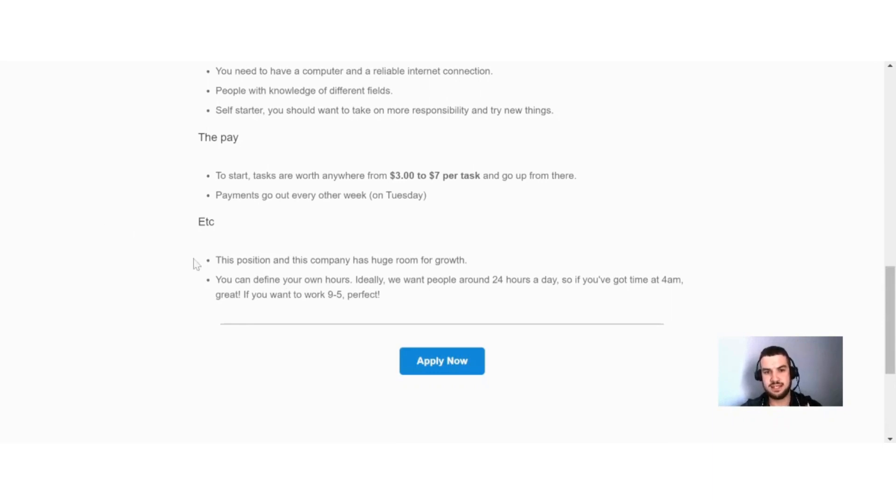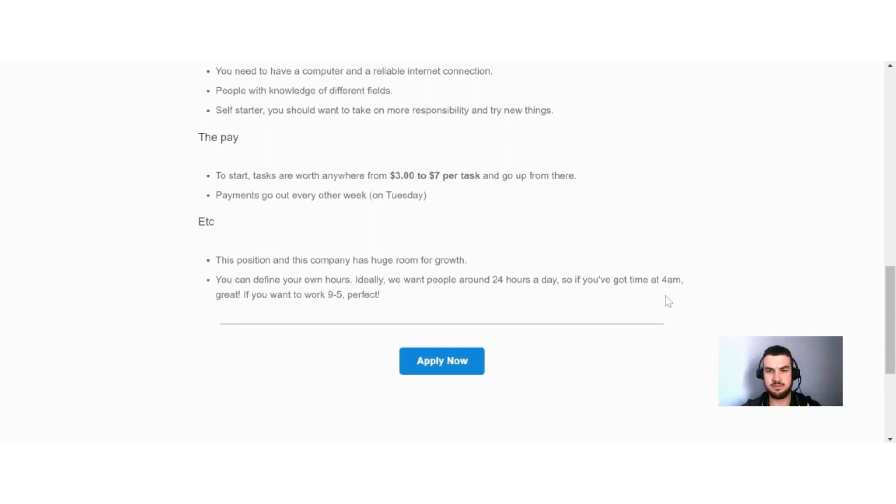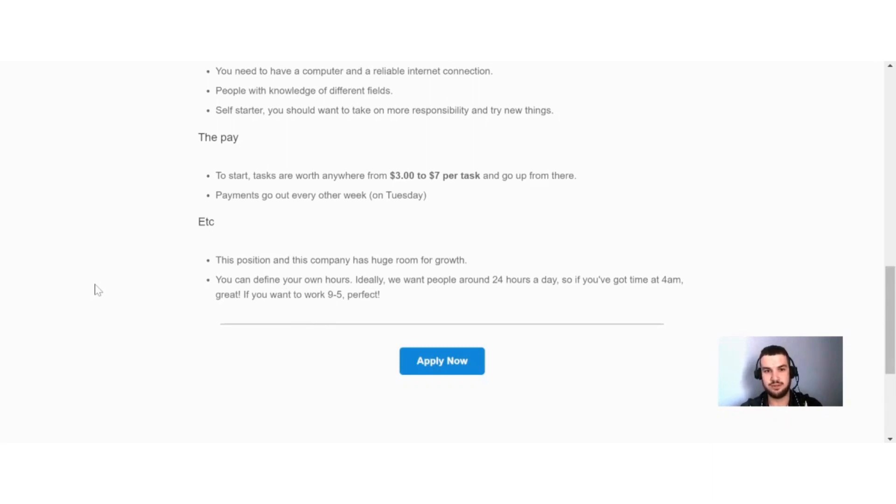Now over here they say this position and this company has huge room for growth. You can define your own hours. Ideally, we want people around 24 hours a day. So if you've got time at 4 a.m., great. If you want to work a 9 to 5, perfect. And that is quite something that's interesting for me. The fact that you can do this actually as a full-time job. You do not see that very often in these different sites that I talk about online.